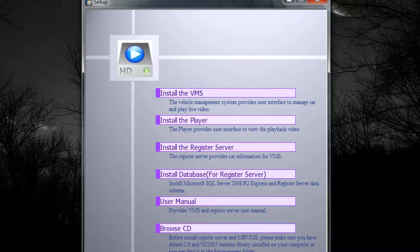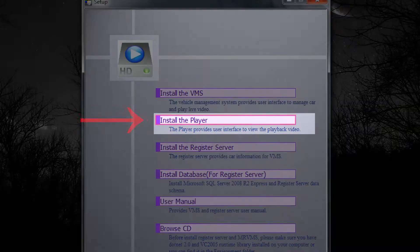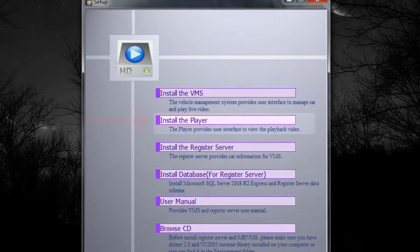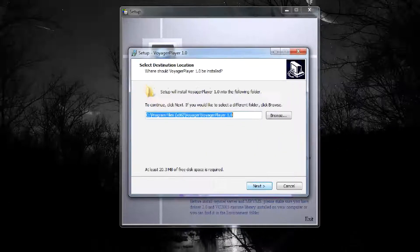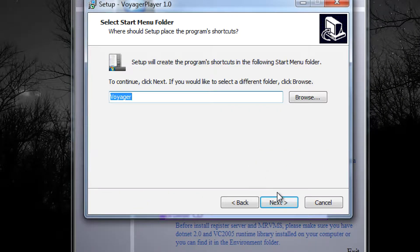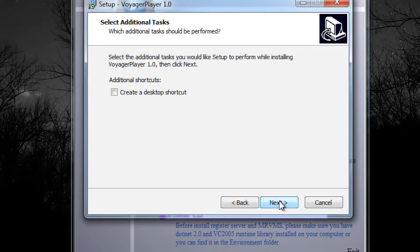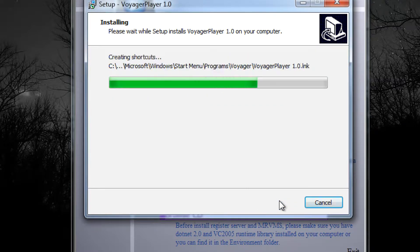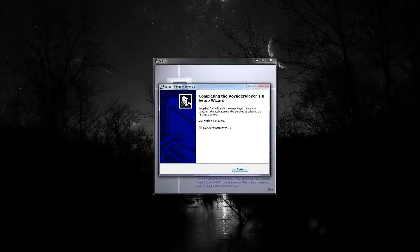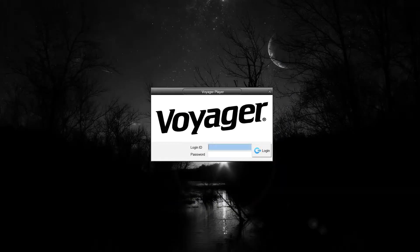You'll be given multiple install options. The one you want to choose is Install the Player. Click on that option. Go ahead and run through all the install options as needed. Click Finish to complete the installation. This will launch Voyager Player.